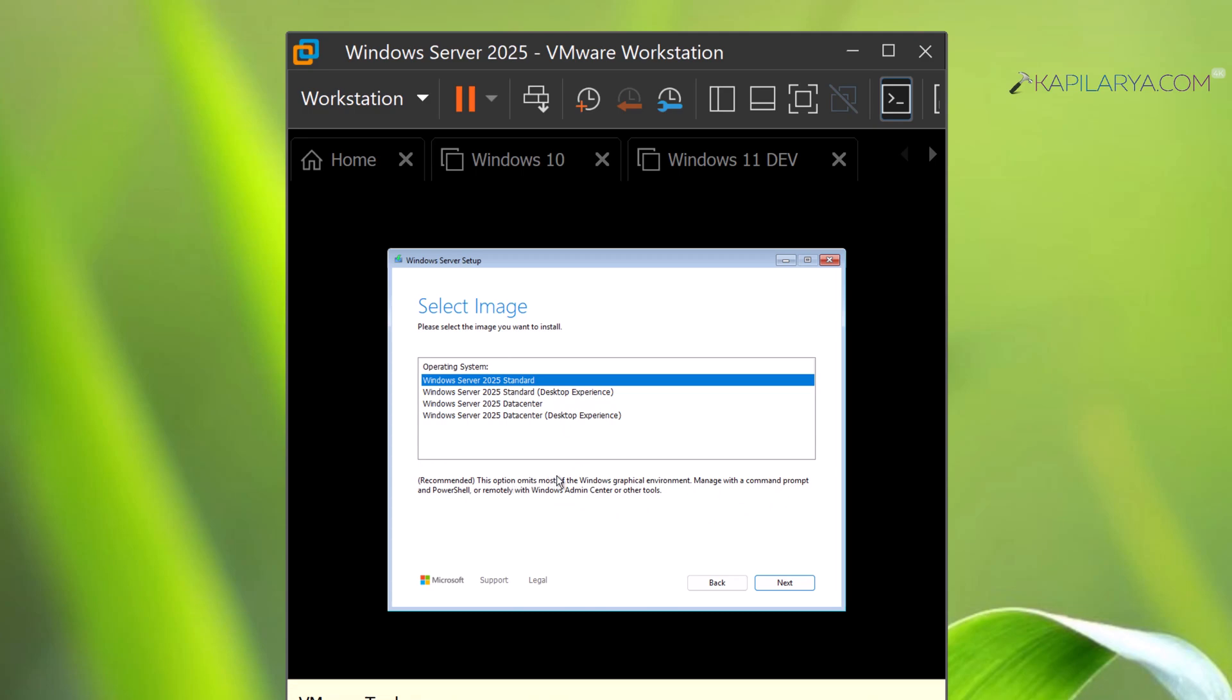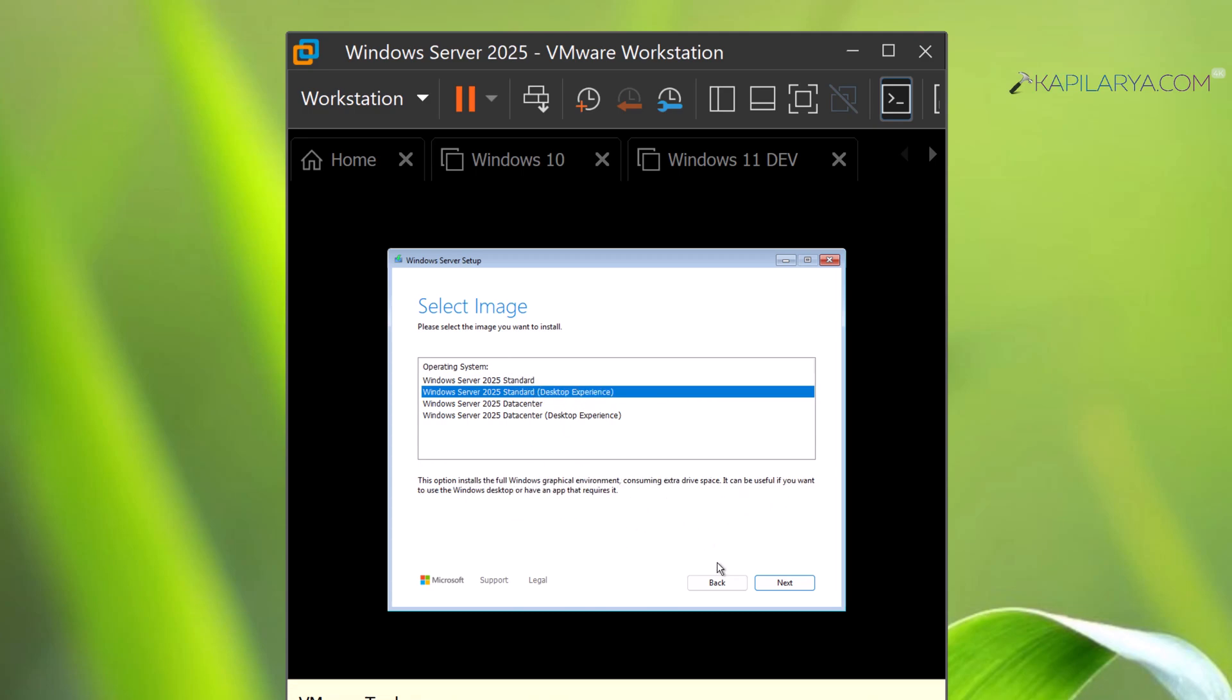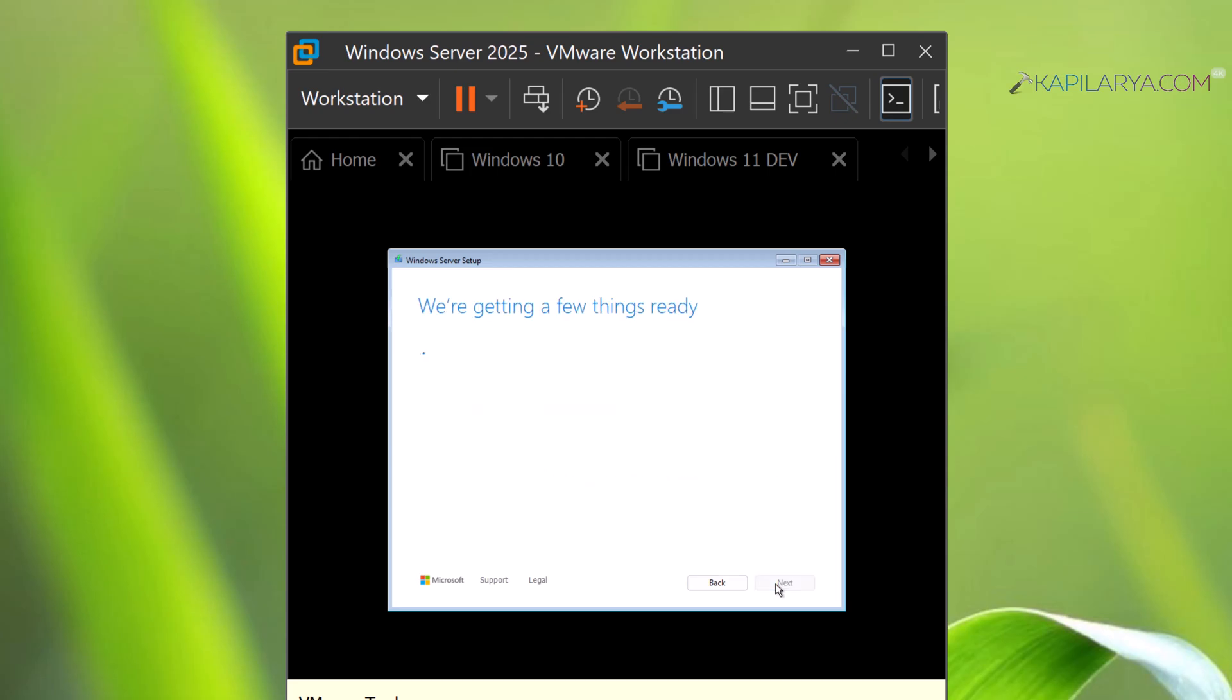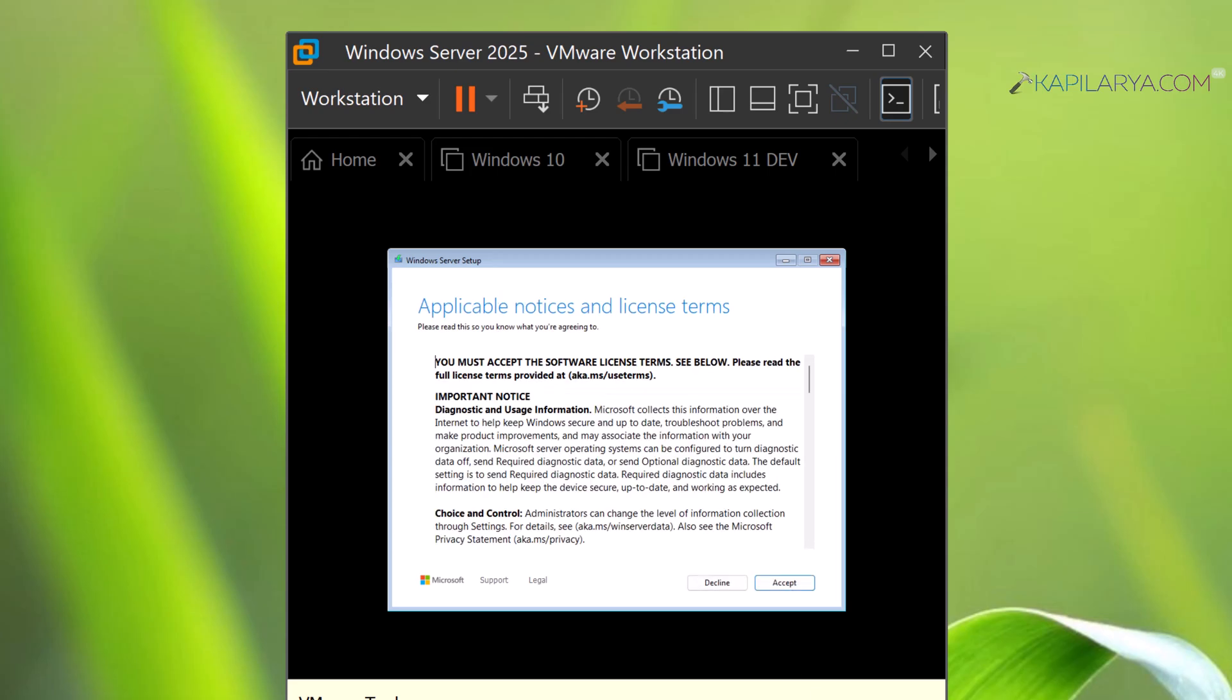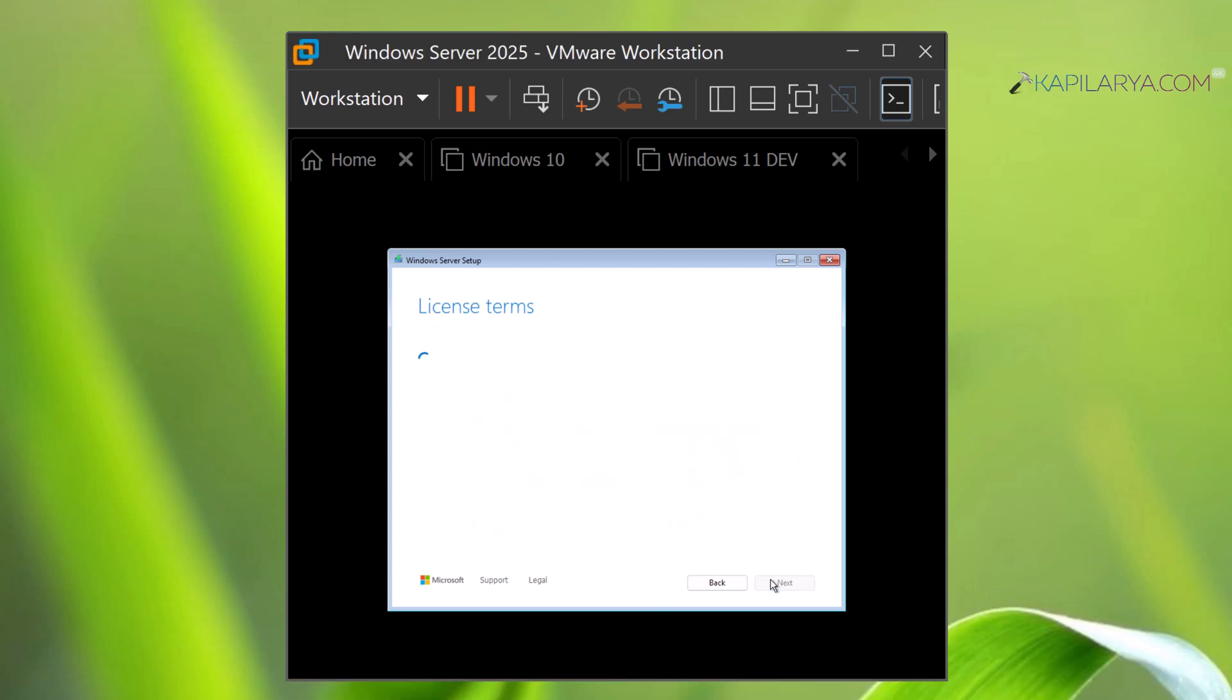Then click Next. In this example, I am installing Desktop Experience based Windows Server. Now accept the licensing terms.